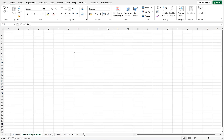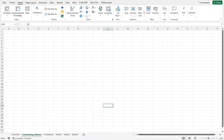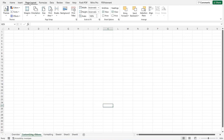Welcome back to this class. The next thing we are going to look at is customizing the ribbons. Right now you can see these are the default items that you have in your Microsoft Excel. When you come to Insert, all what you see are default items that are provided by Microsoft.